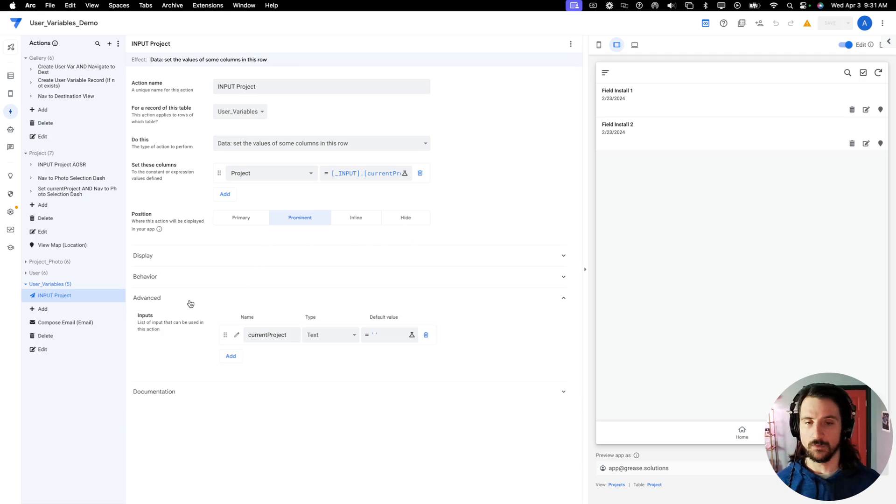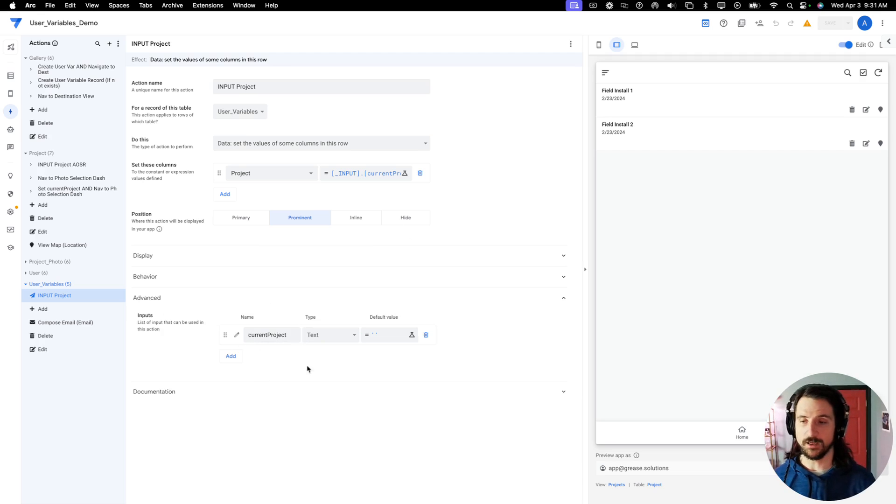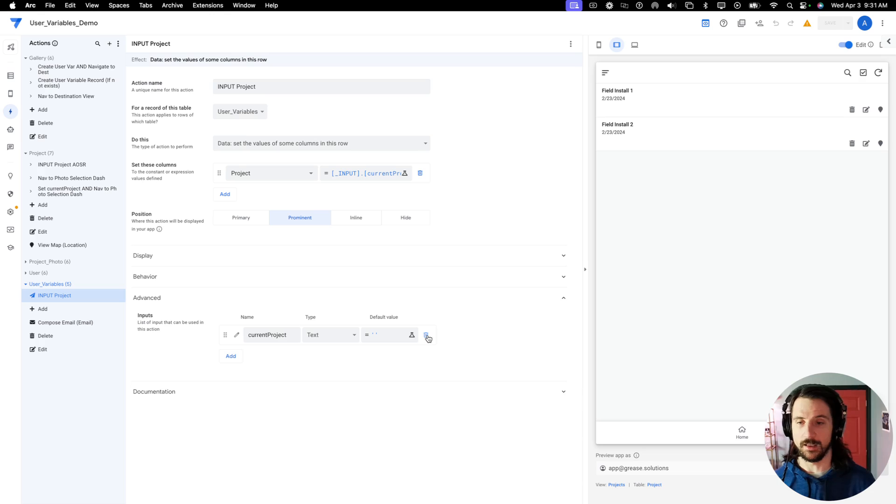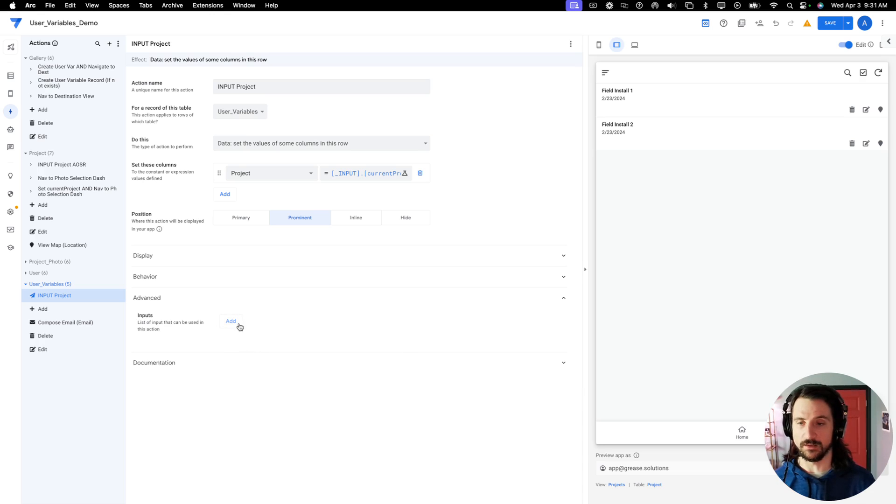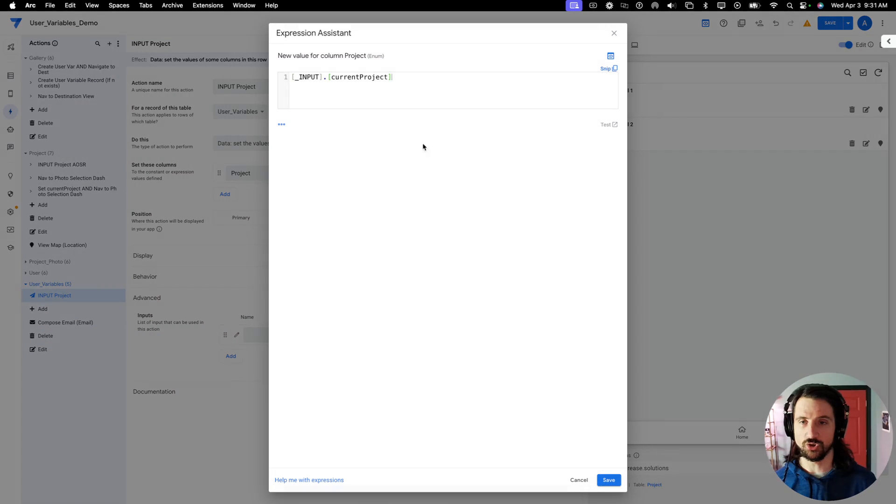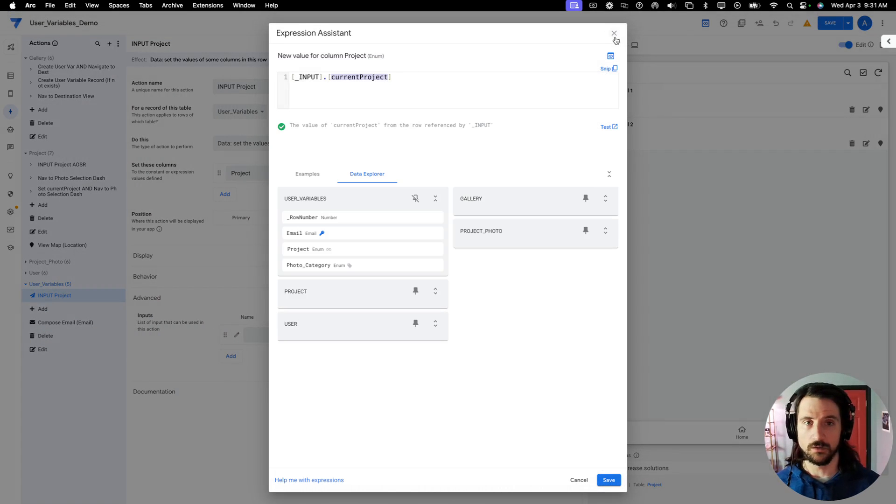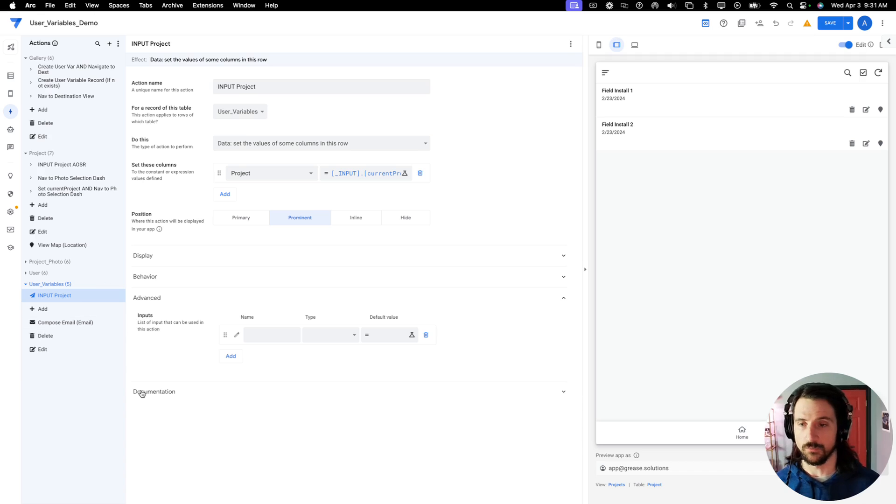So you are retrieving the current project variable or column from the user input. Next, in the advanced section, you will hit that drop down, and then you're going to supply a value. So initially it will look like this, you're going to hit add, you supply the name, which should correspond with the value that you put in the column values there.